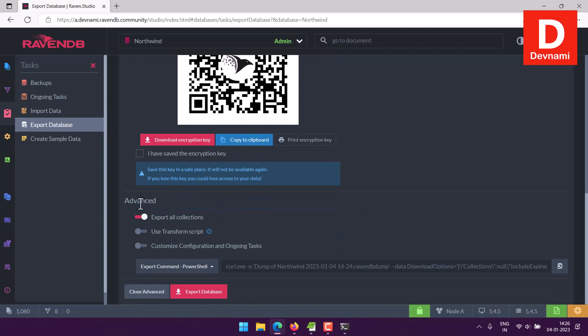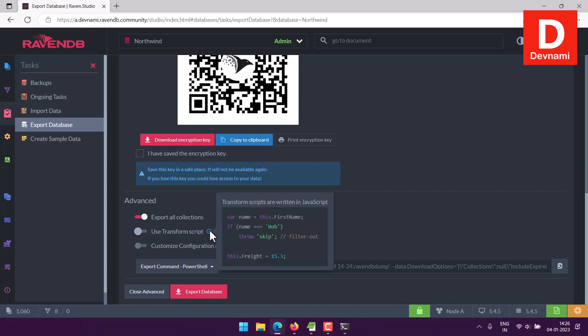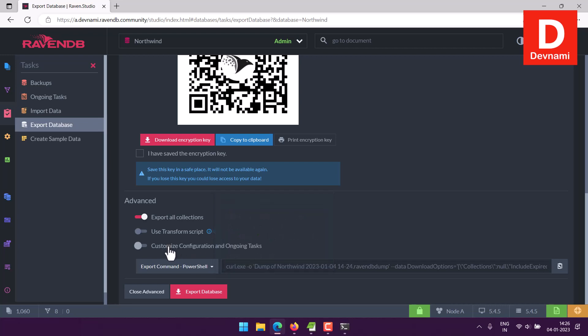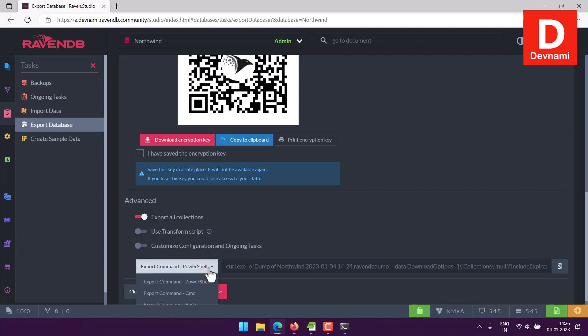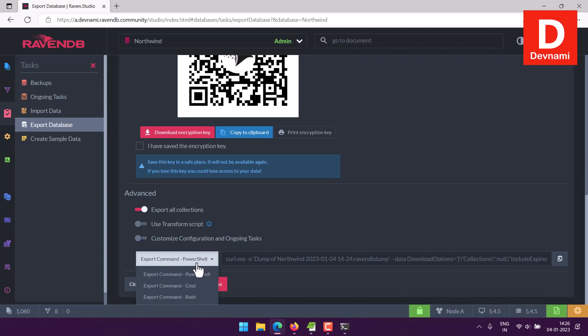Then there are advanced options. So let's say you want to export all collections which is selected by default. Then you have transform script. If you select this you will see that transform scripts are written in JavaScript and you can use that. Then there is customized configuration and ongoing task option.